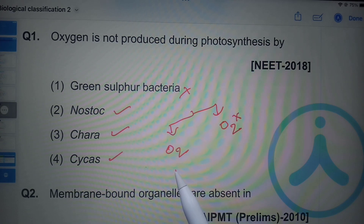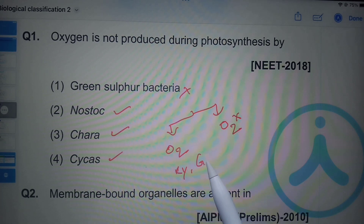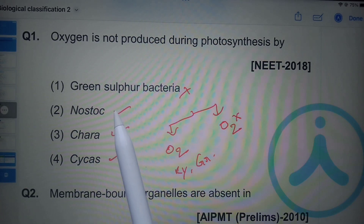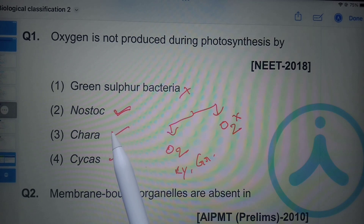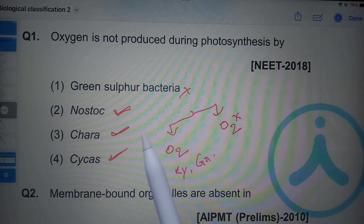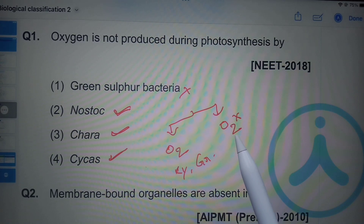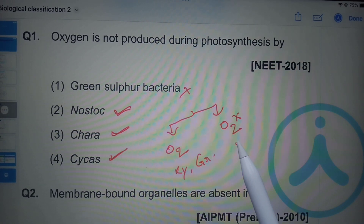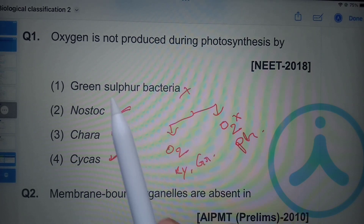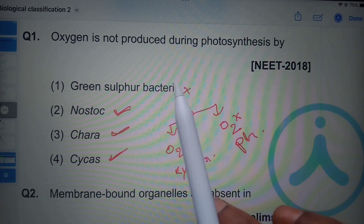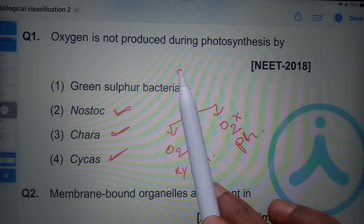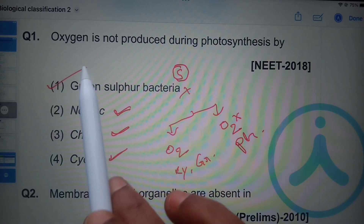Oxygenic photosynthesis takes place in cyanobacteria and green plants. Nostoc is a cyanobacterium, Chara is a green alga, and Cycas is a gymnosperm — a green plant. Anoxygenic photosynthesis takes place in other photosynthetic bacteria, such as green sulfur bacteria, where sulfur is released as a byproduct instead of oxygen.